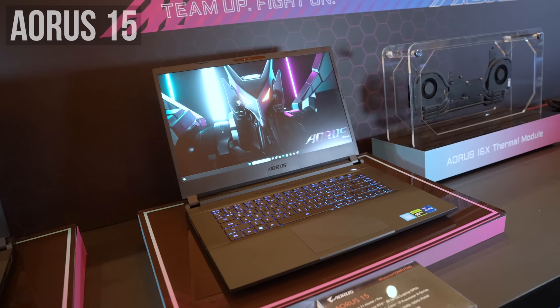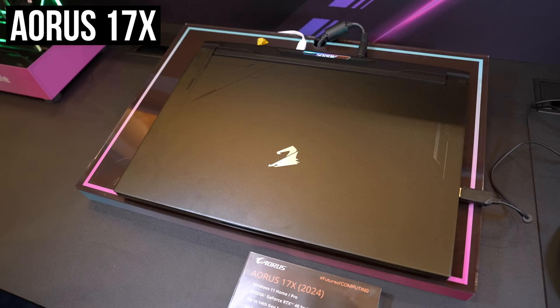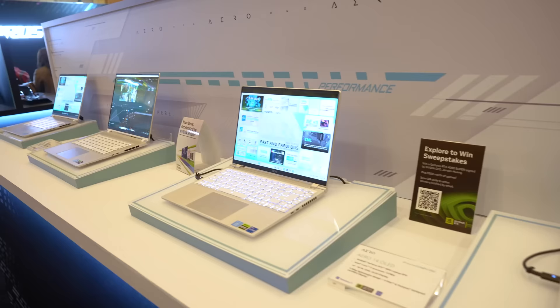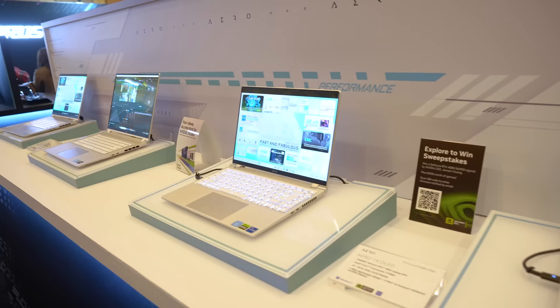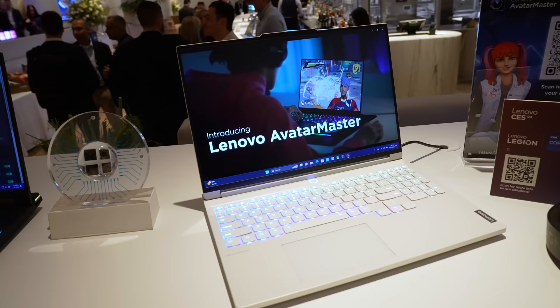They've also swapped the Aorus 15 and 17 over to Intel's new Meteor Lake processors, so more multicore and AI performance, but at the expense of single core performance. The Aorus 17X moves from 13th gen to 14th gen HX processor, but that's it. The Aero series did not change.